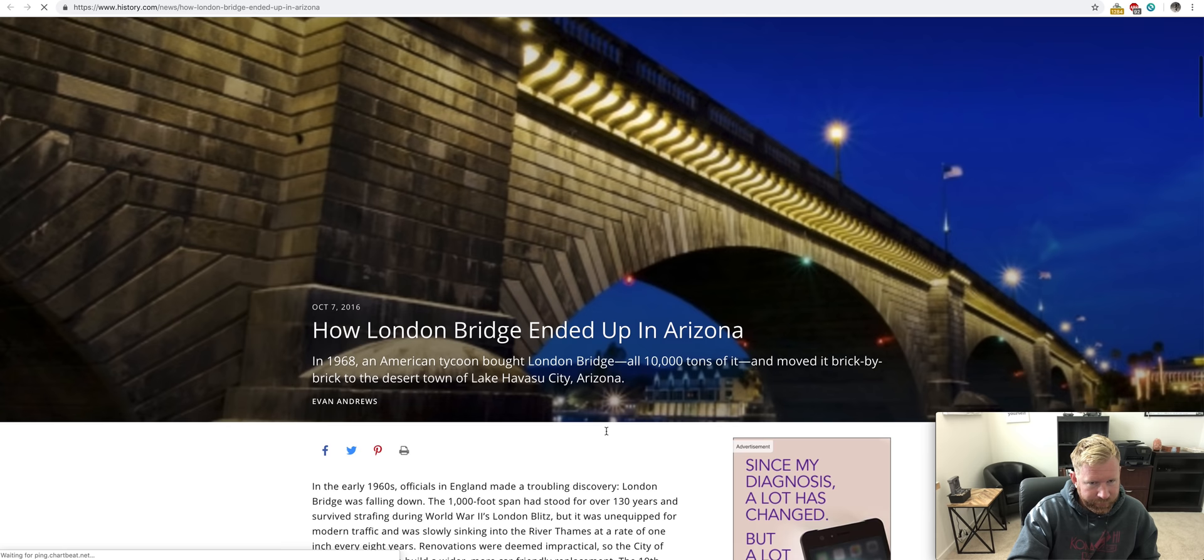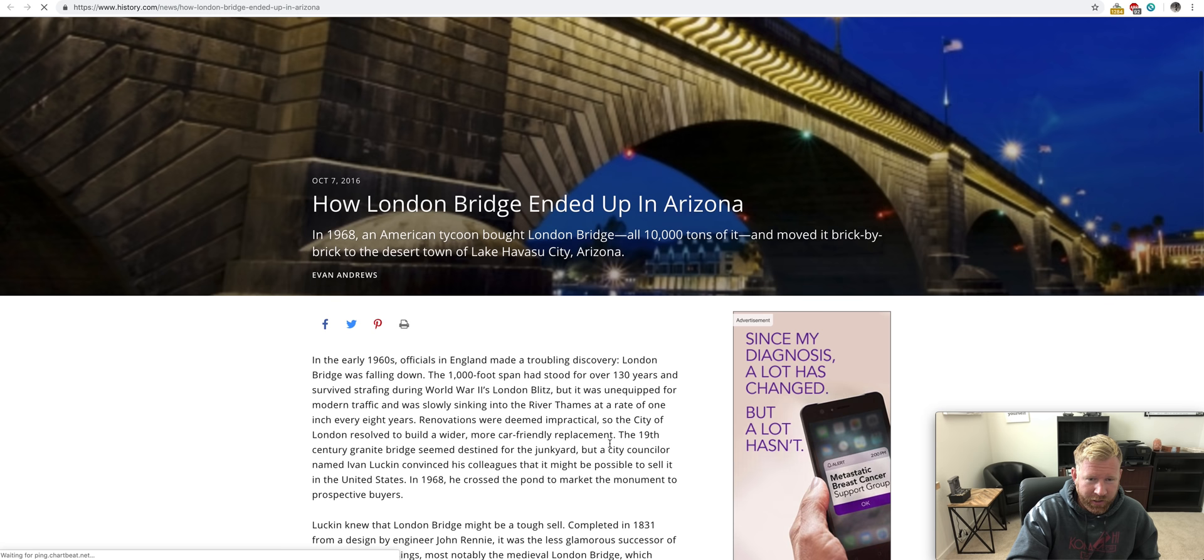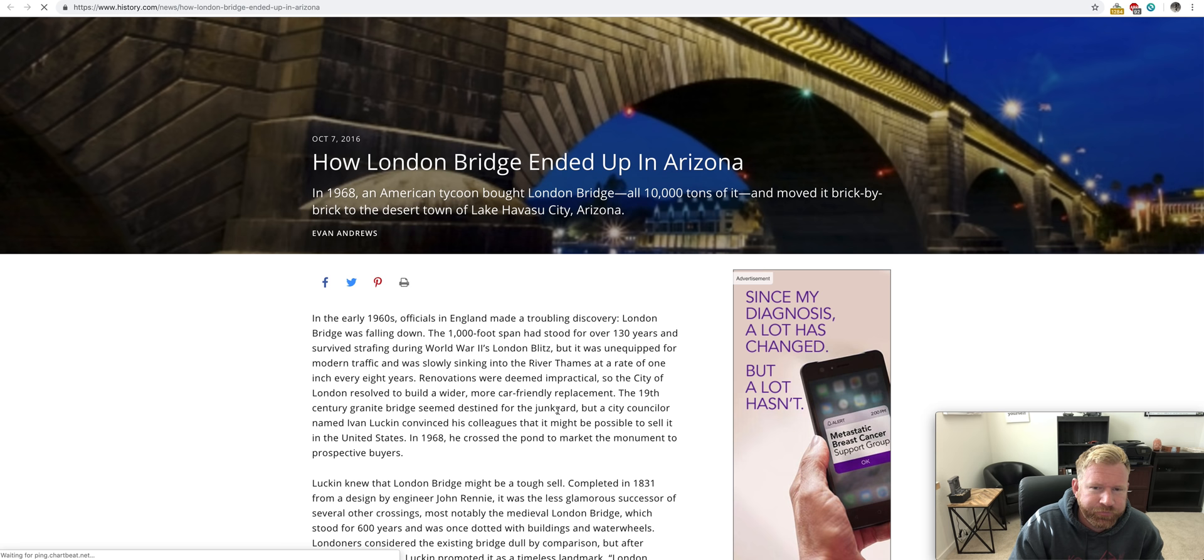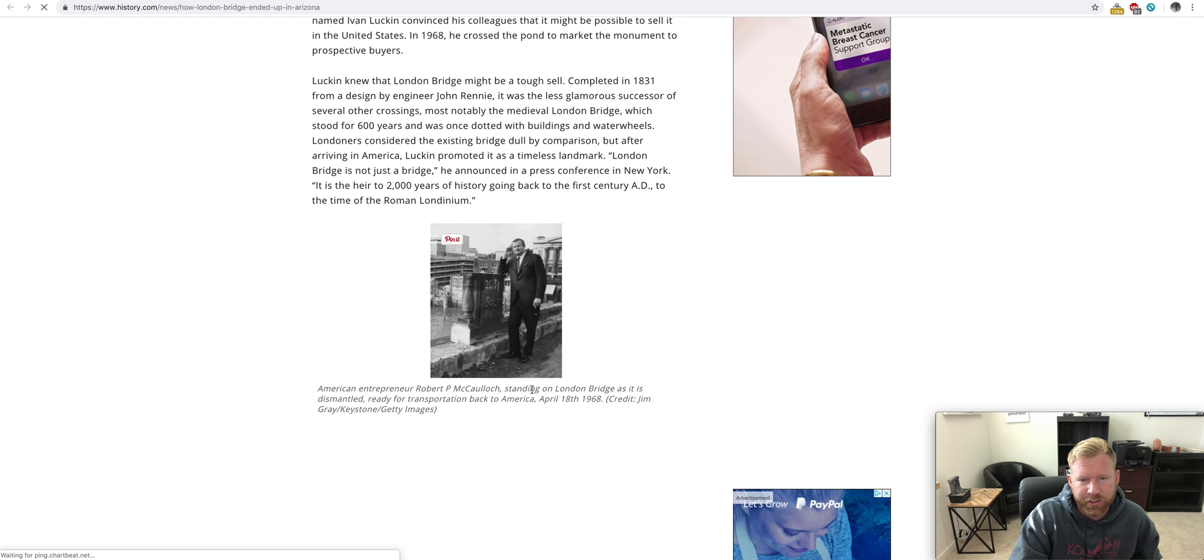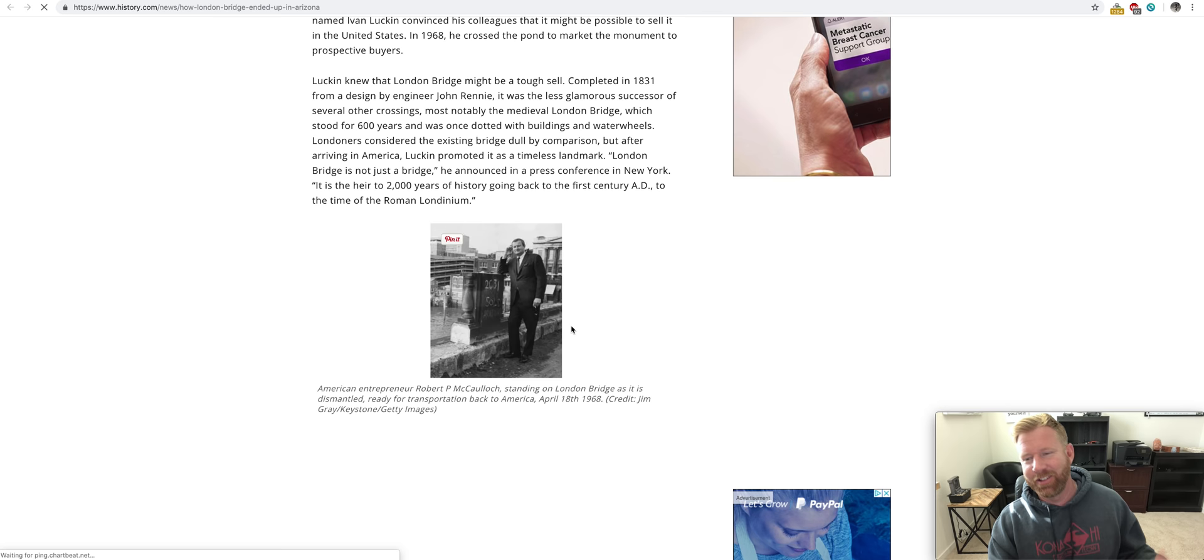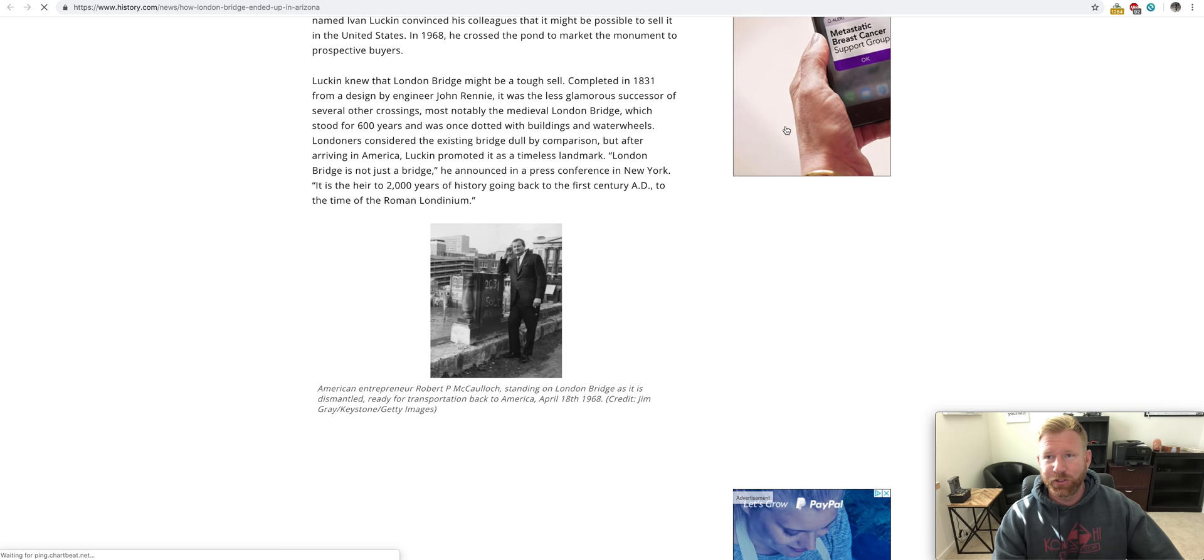It's really there. It's in Lake Havasu City. He took apart all the bricks, shipped them all over, and rebuilt it right there in the middle of the desert. A weird place to take the London Bridge. But, the guy wanted it. He was a very rich guy. American entrepreneur Robert McCullough standing on London Bridge as it is dismantled, ready for transportation back to America, April 18th, 1968.